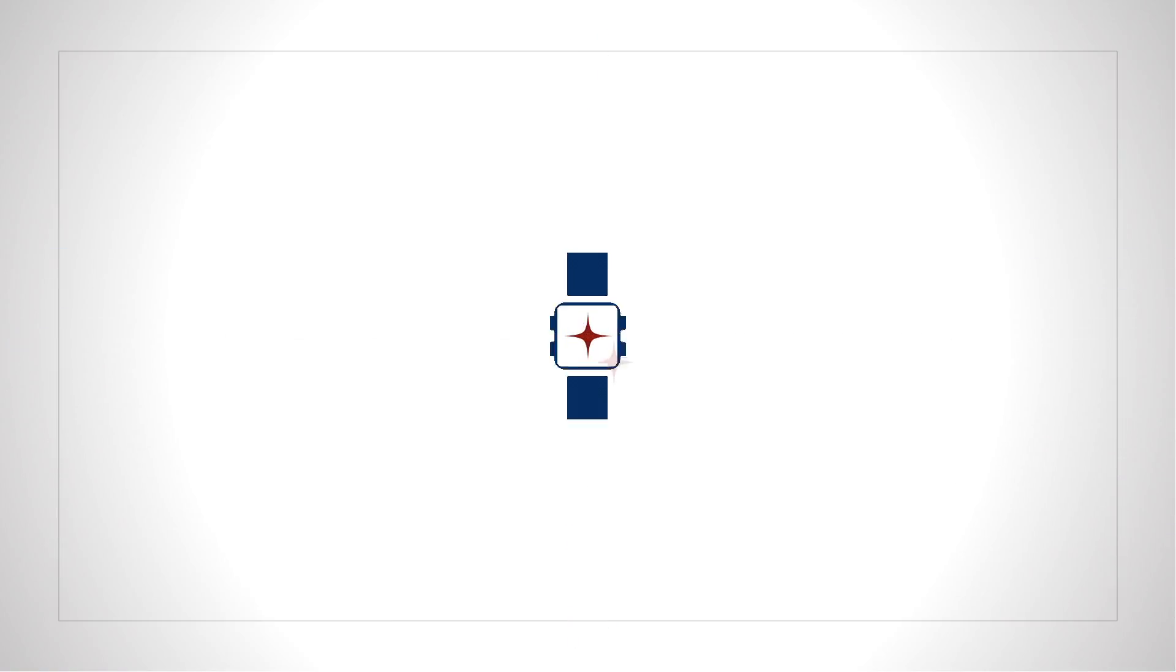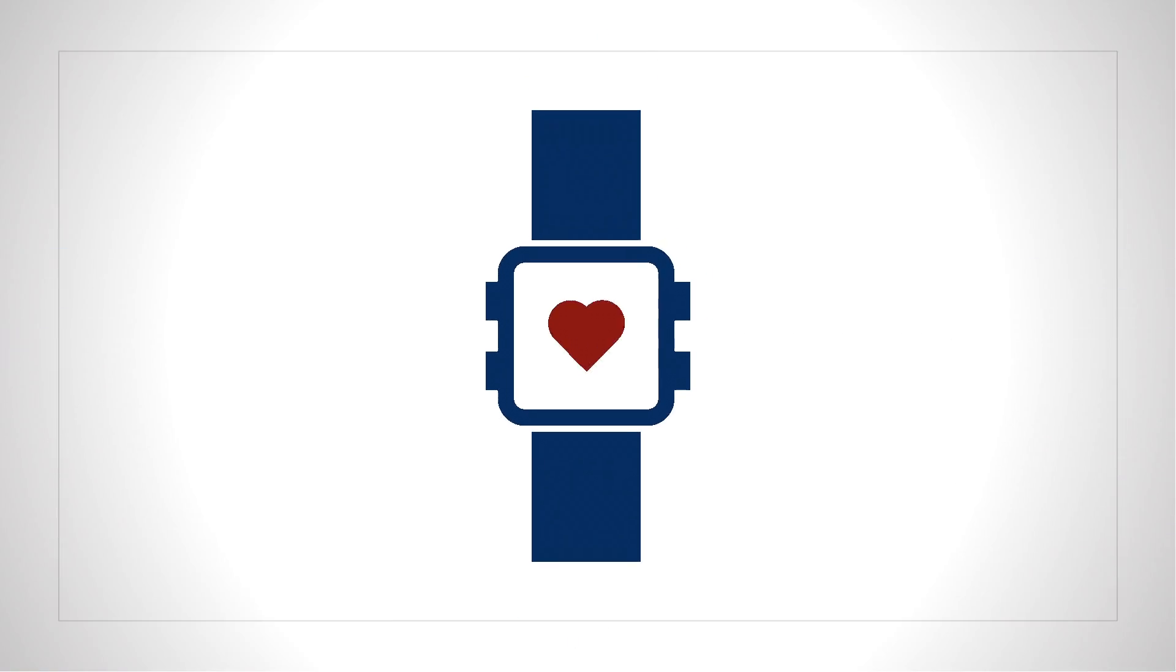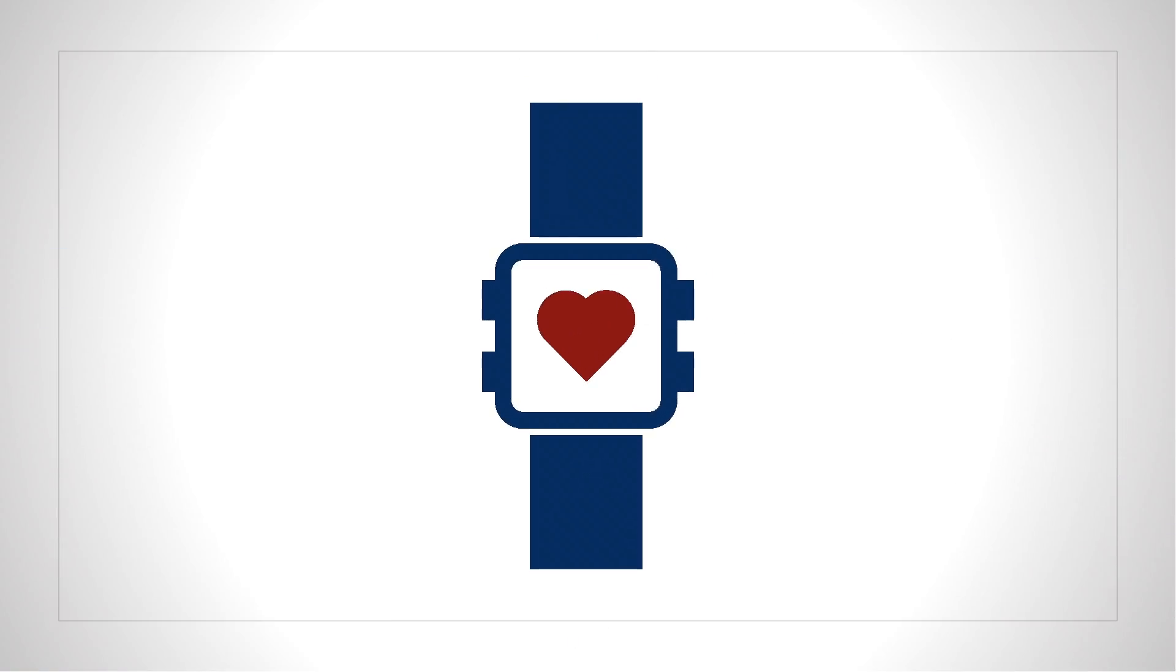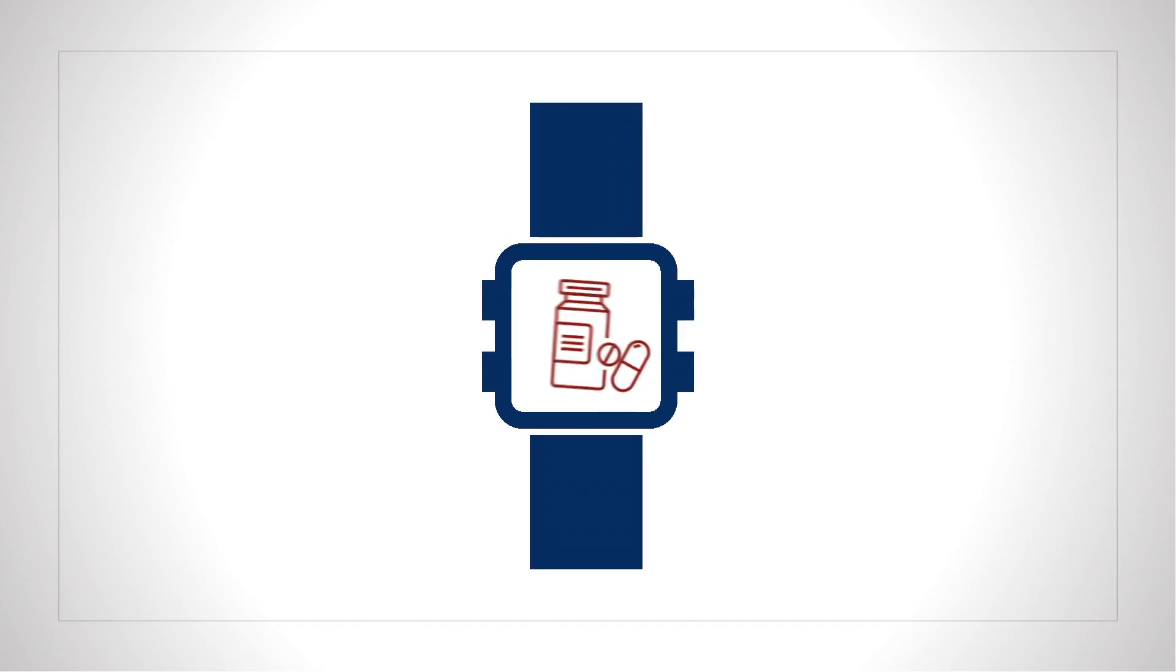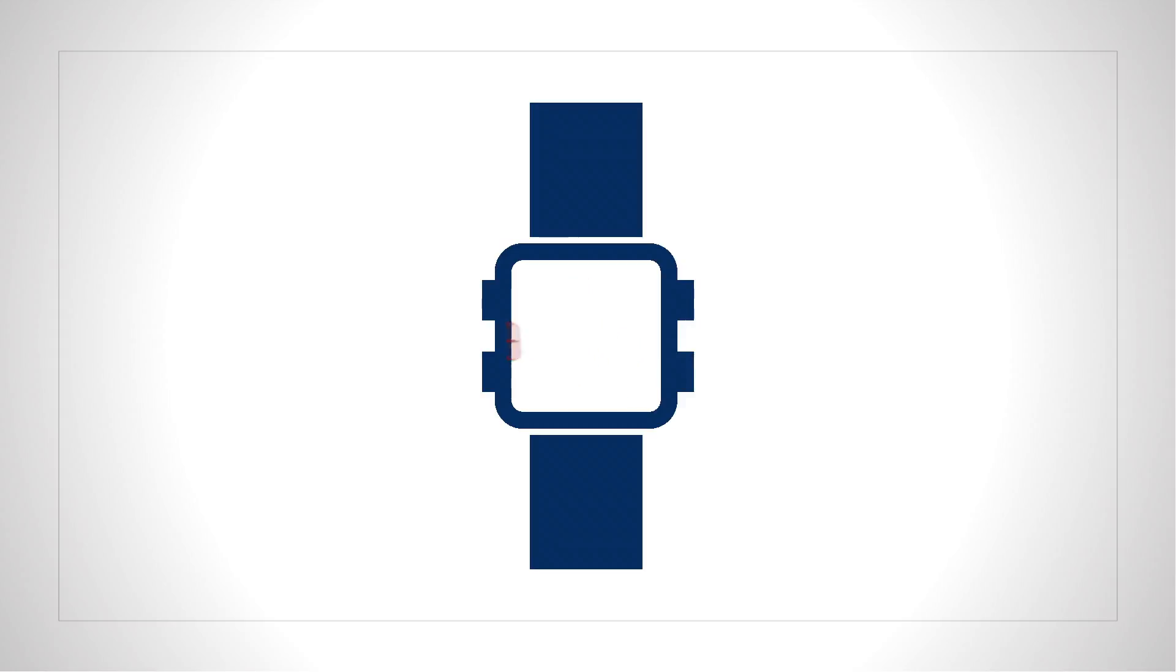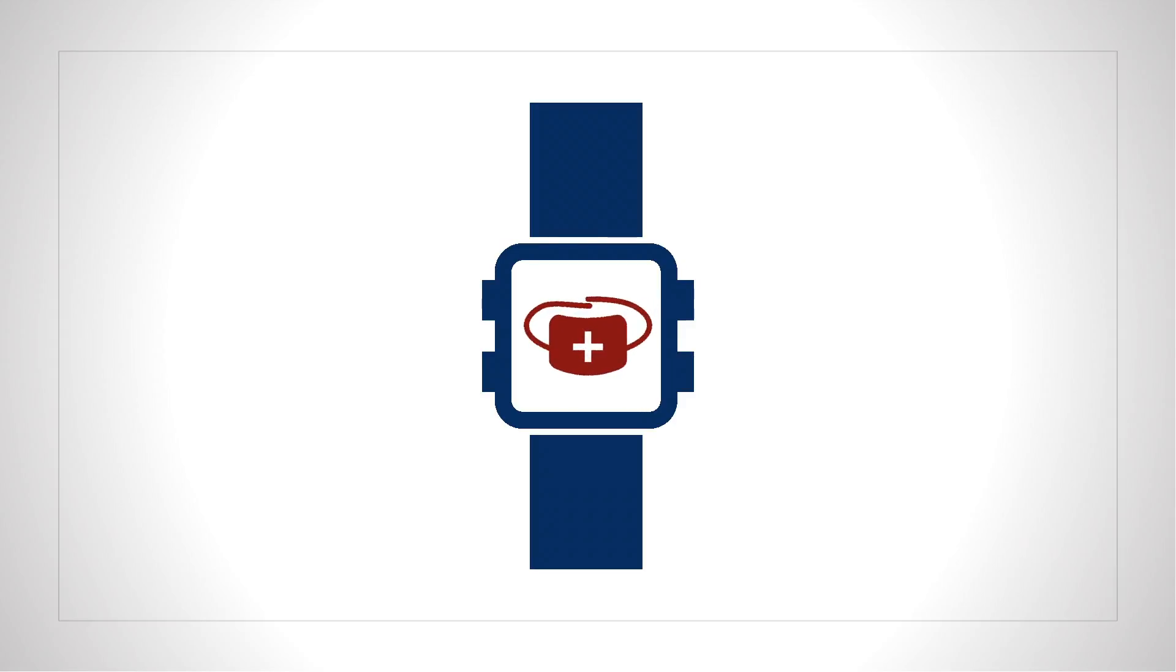DRIVE is also looking at creating personal devices that tell you you're getting sick before you really feel sick. You could take immediate action by taking medications that often work best when they're taken early, and taking steps to keep others from getting sick.